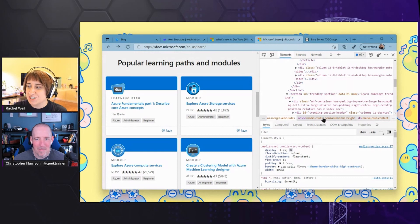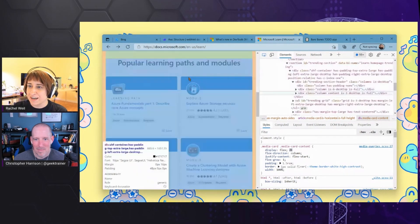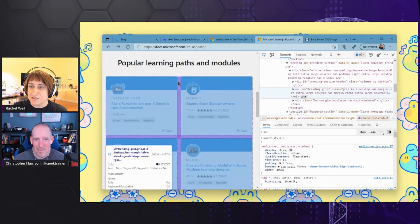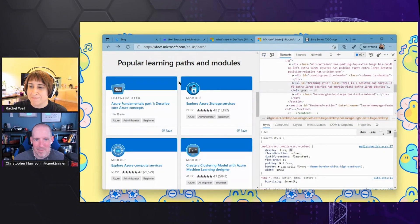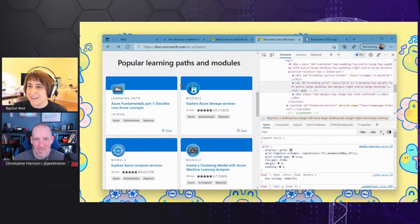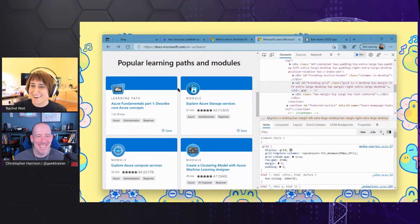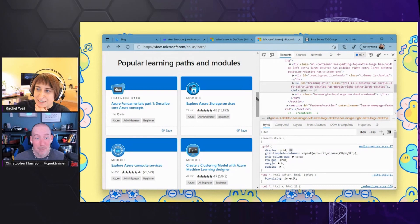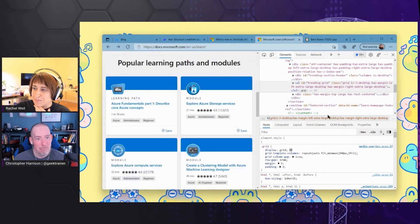So I want to show some of the cool layout debugging functionality we have. I did a little research before this started and I found we've got grid and flexbox layouts on the learn page, which is pretty cool. I found this grid of cards.